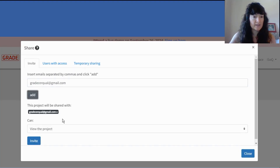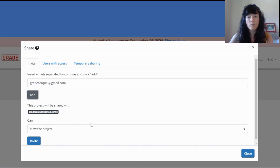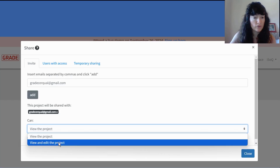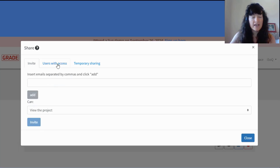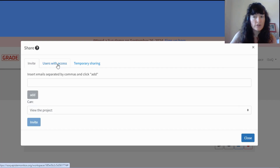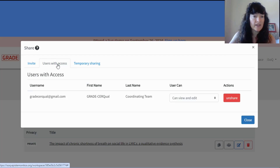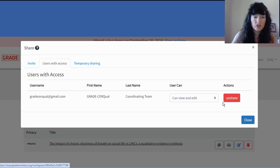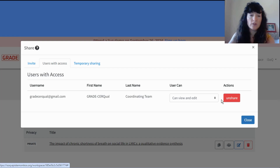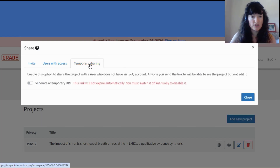All you need to do is insert their email addresses, add them, and then determine what they can do in ISOC — can they only view the project, or can they also edit the project — and invite them. This will generate an email to your co-reviewers, and if they don't already have an ISOC account, they'll be prompted to create one. Under Users with Access, you can manage access, change people's access rights, and remove people from the project.